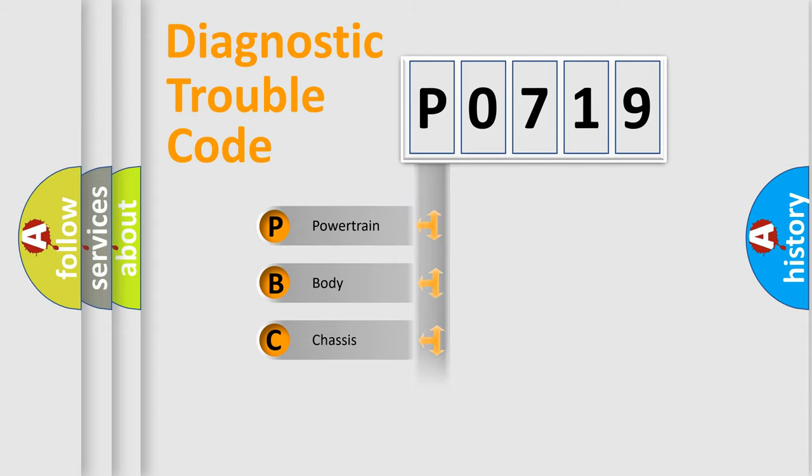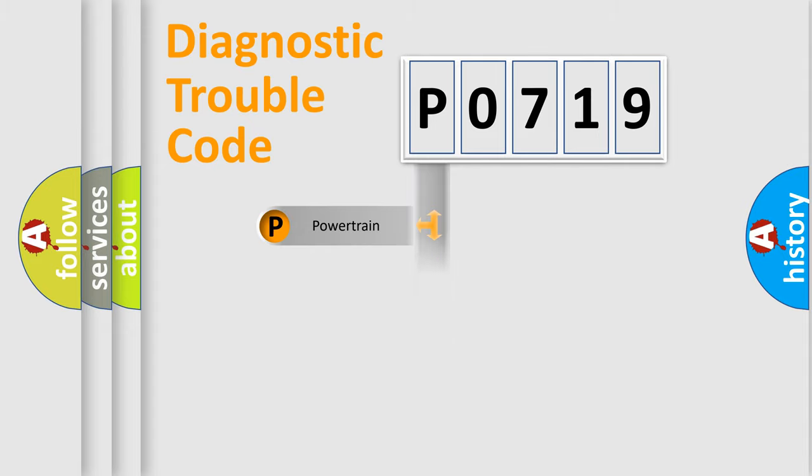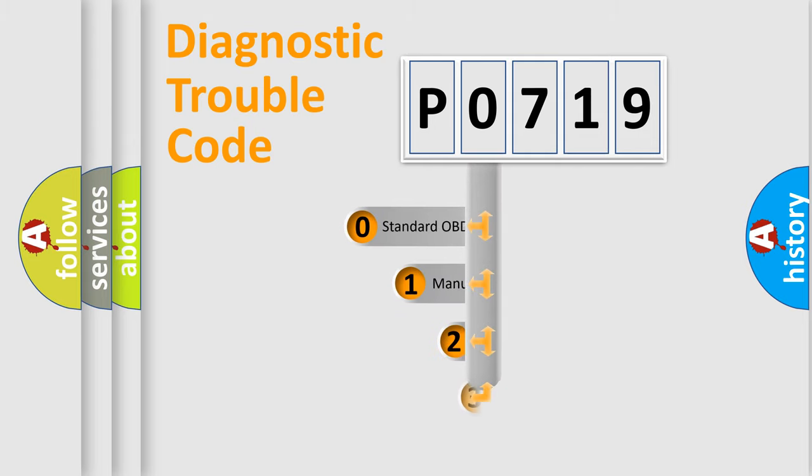Powertrain, body, chassis, network. This distribution is defined in the first character code.